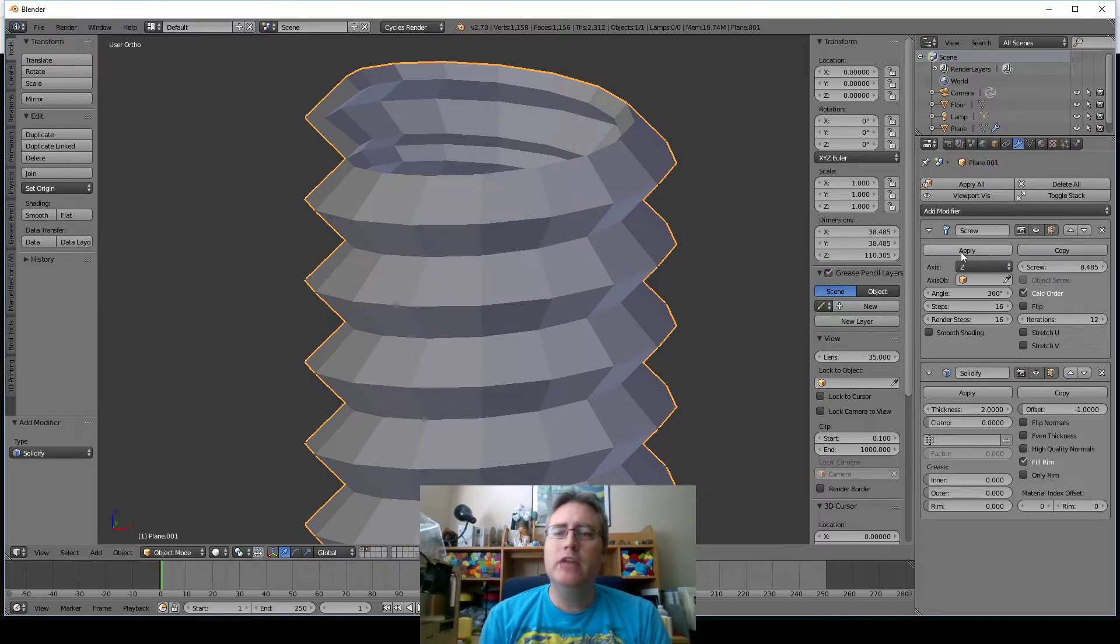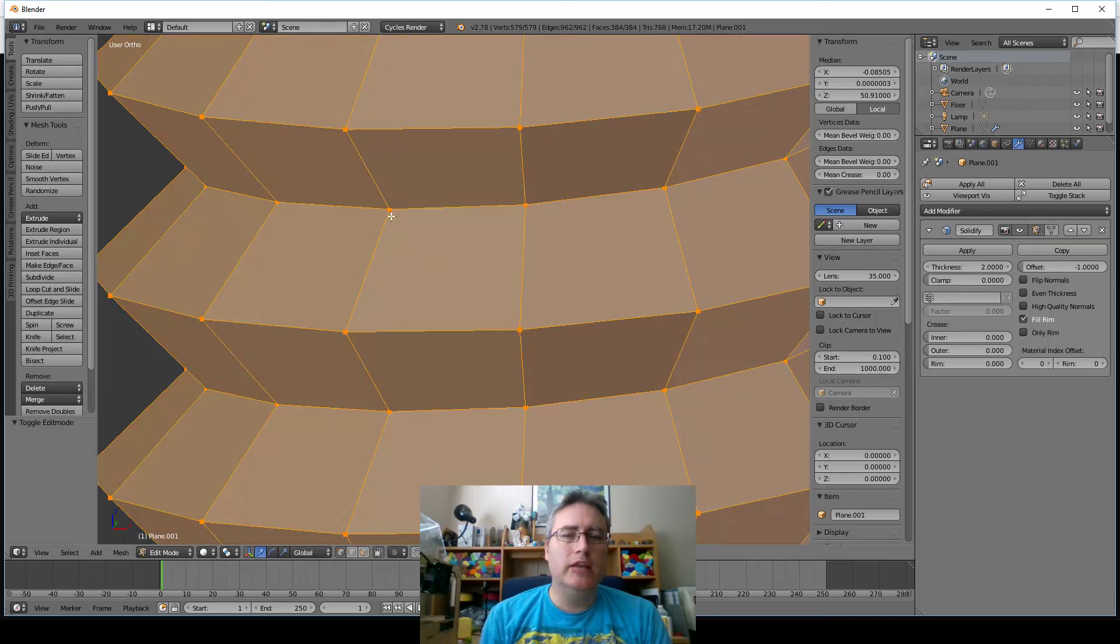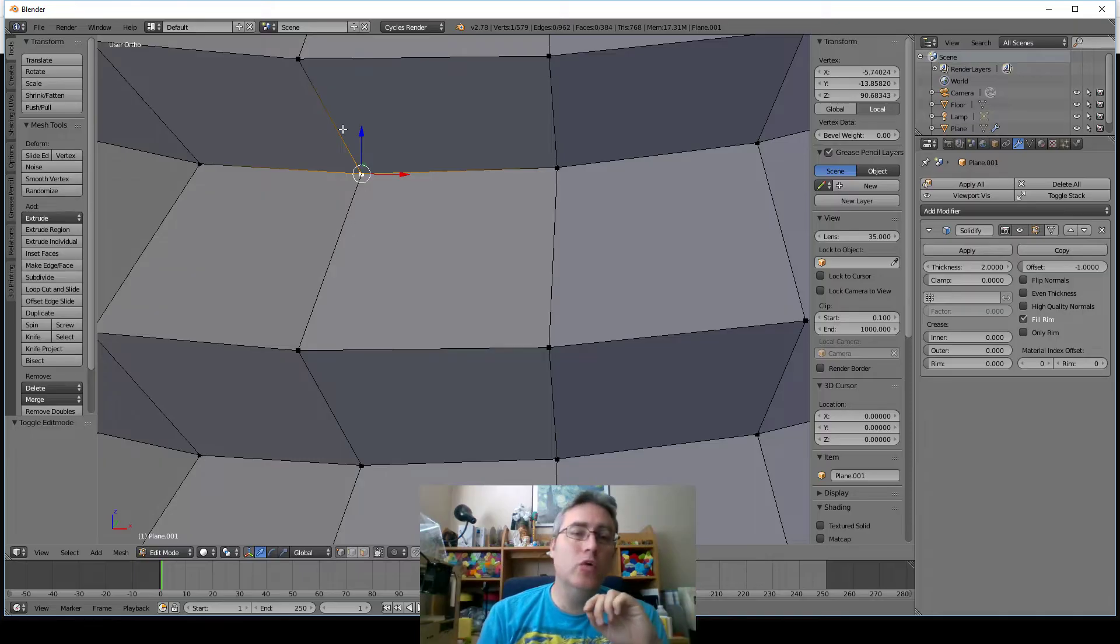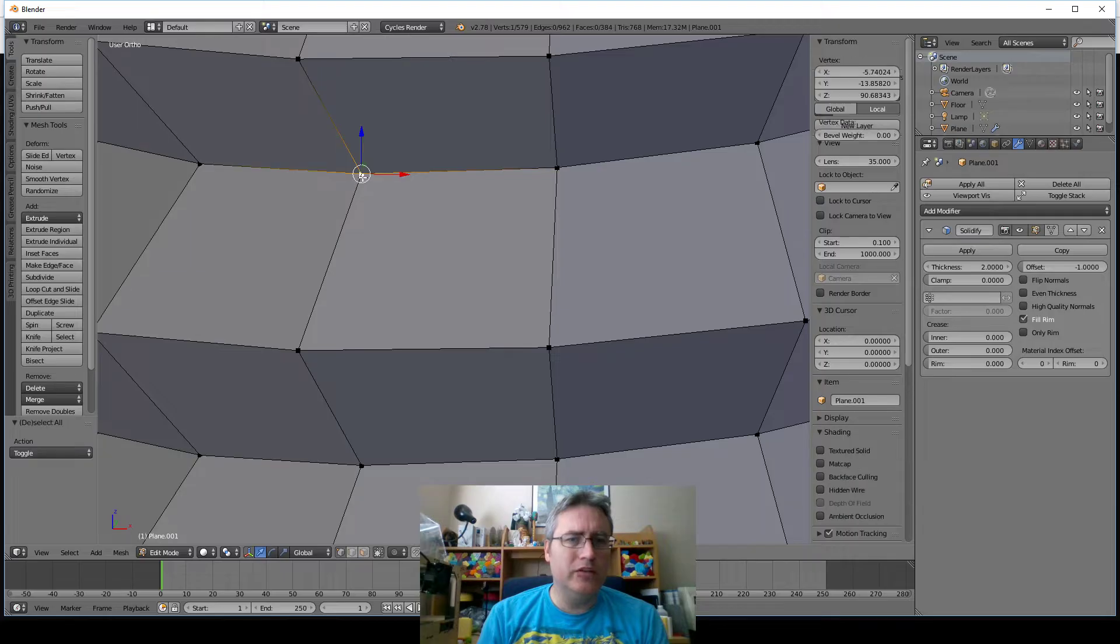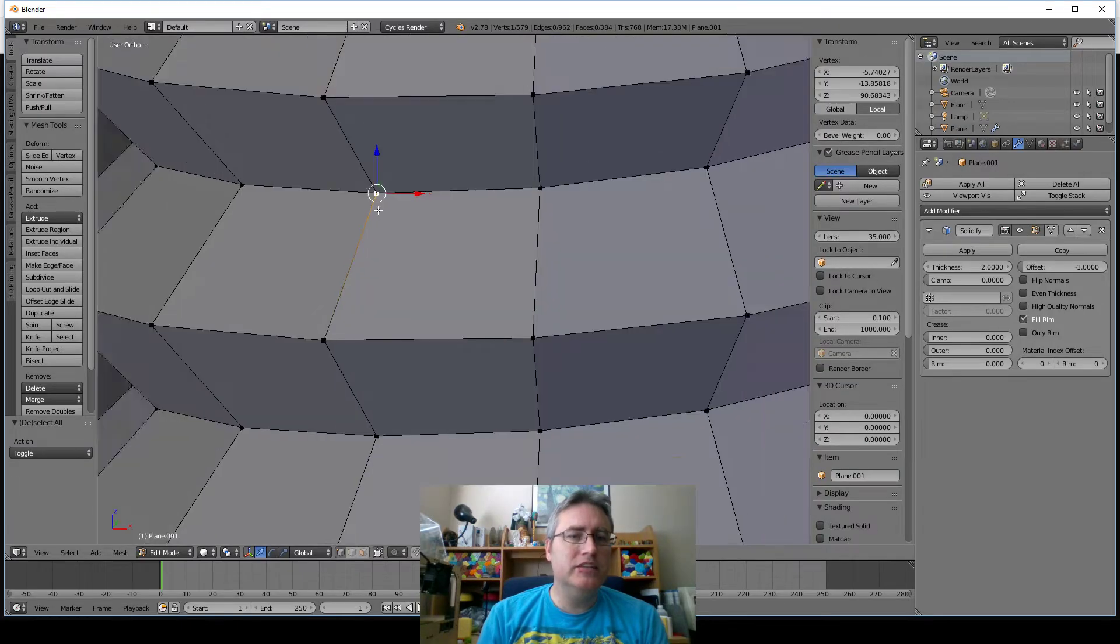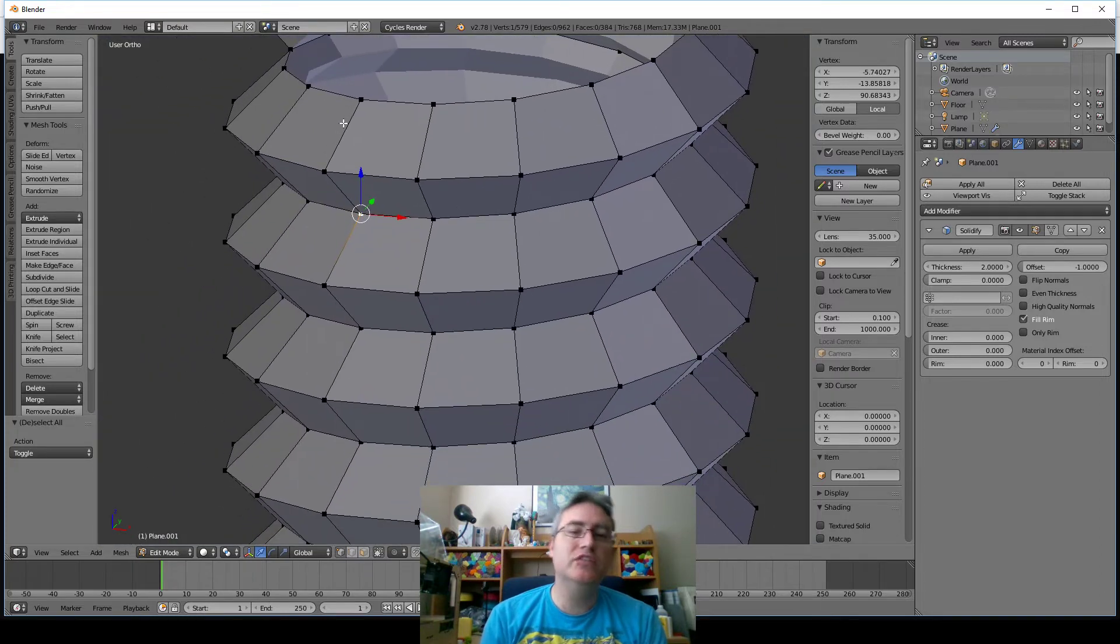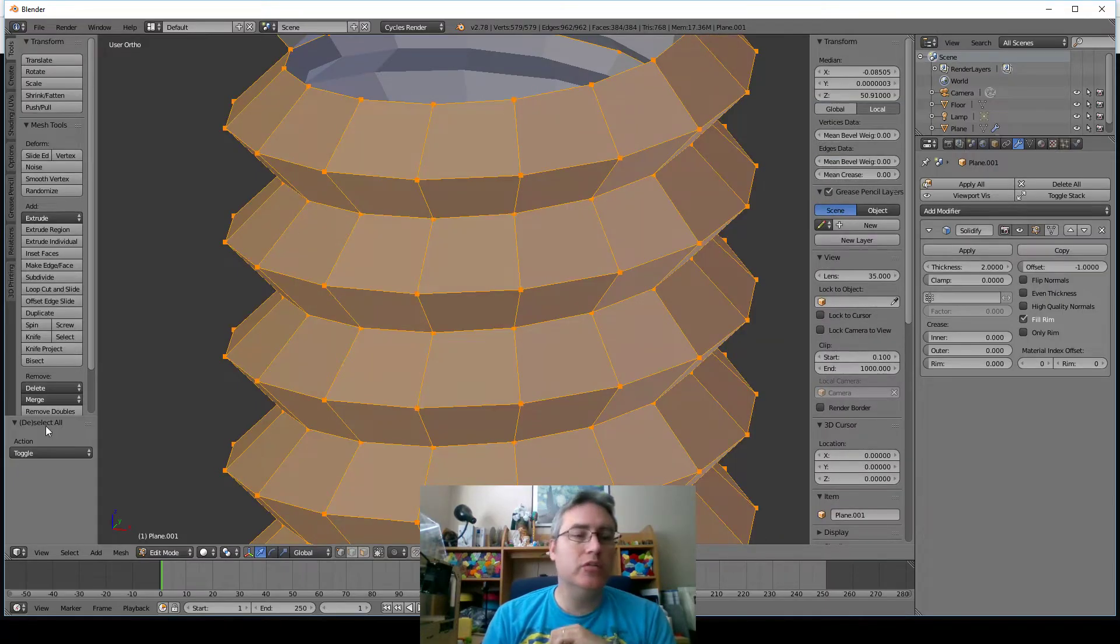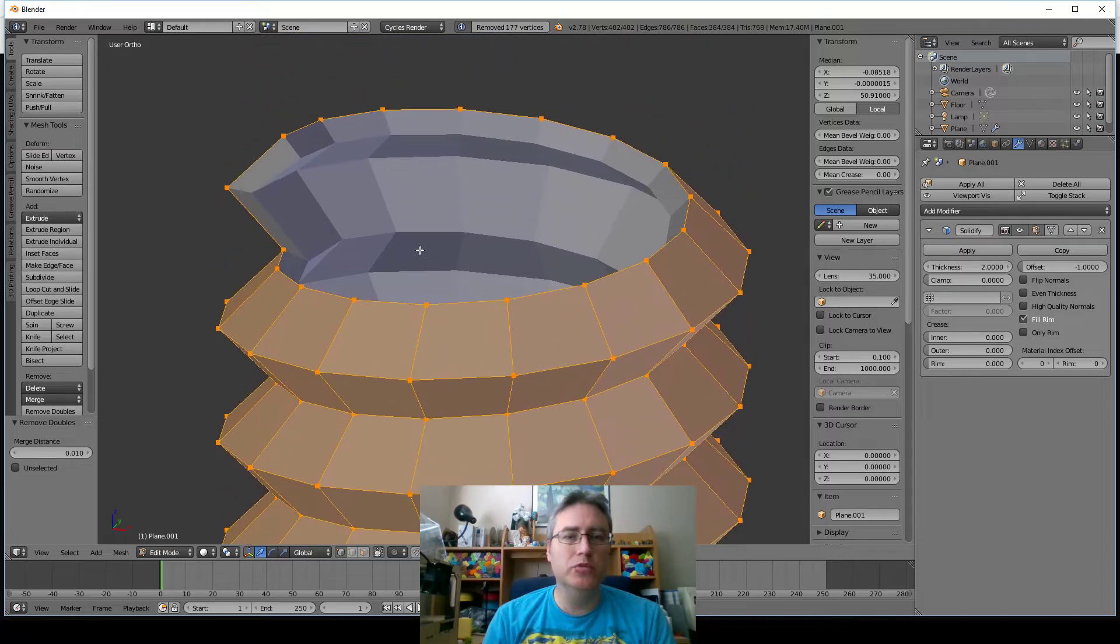Well, if I apply the screw modifier and go into edit mode, and then click on one of these points, you'll see that the lines that connect them to the other points go up and left and right, but not down. But there is obviously a point there, and yes, there is, but that point is doubled. They're on top of each other because each of these layers don't actually connect. So to do that, all we have to do is select all the points and remove doubles.